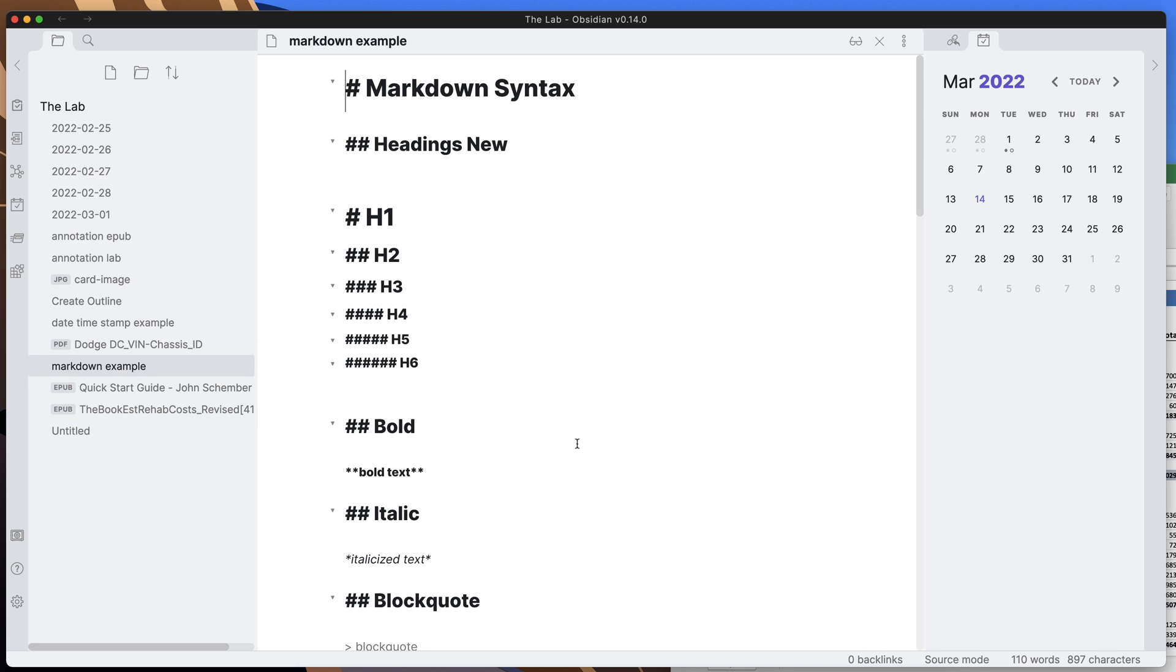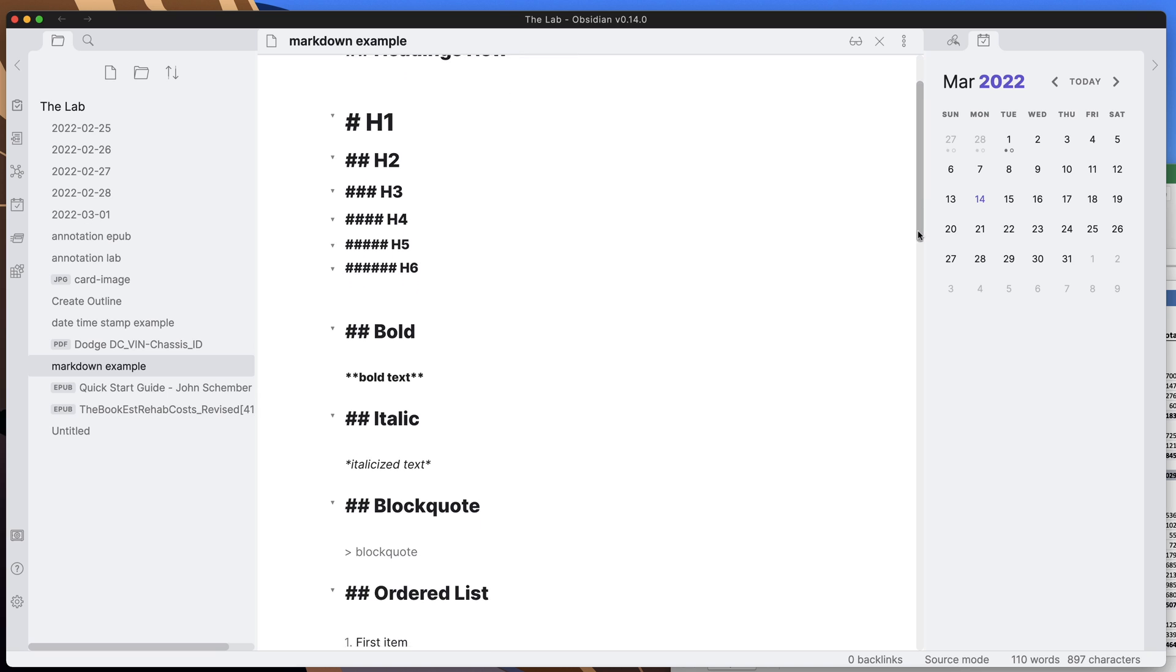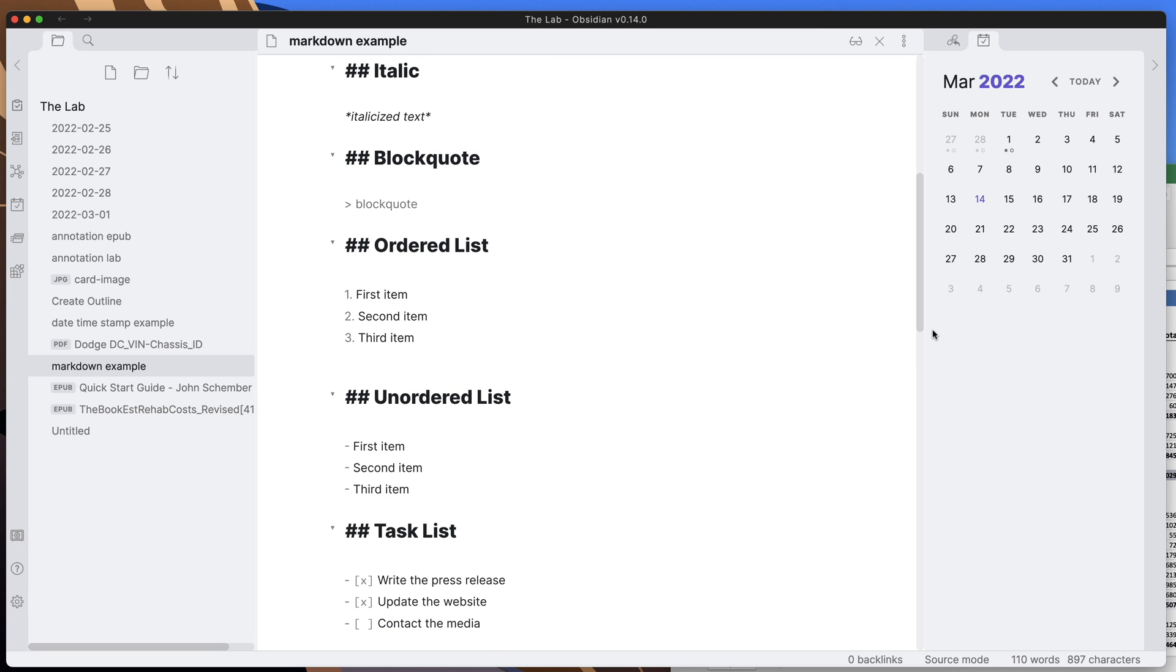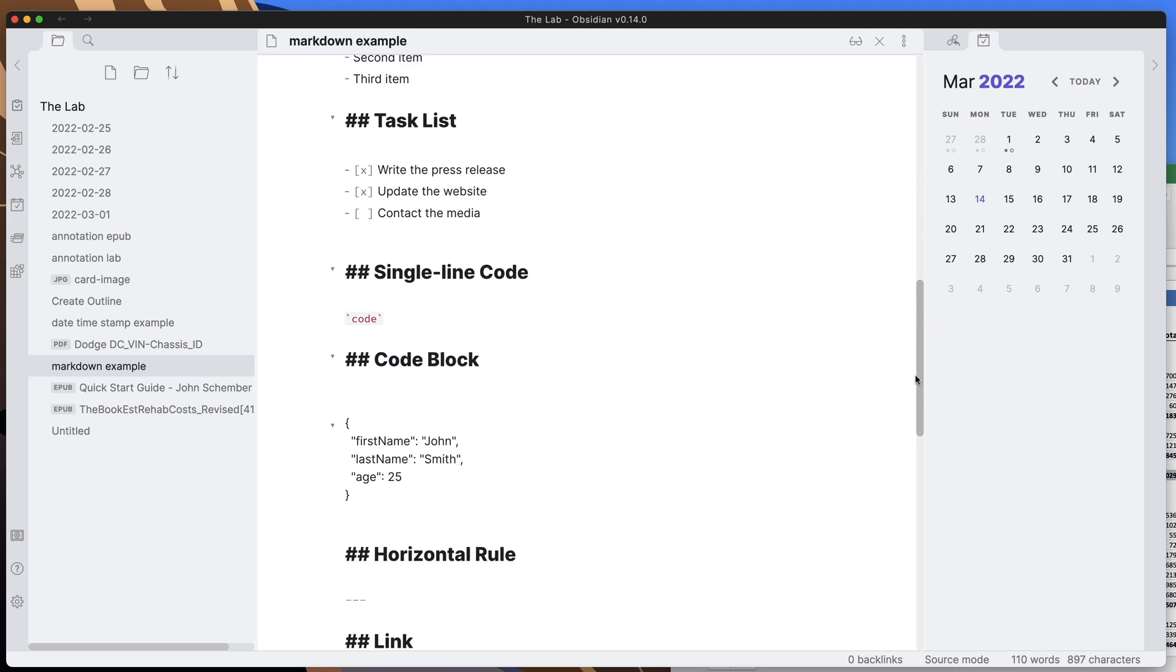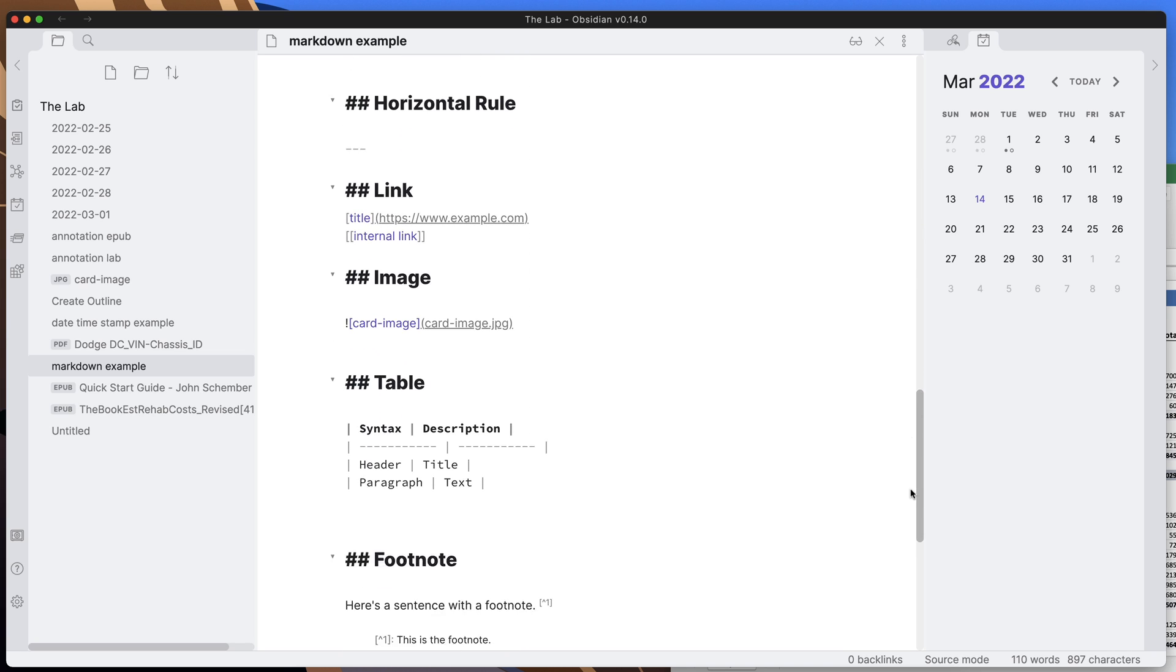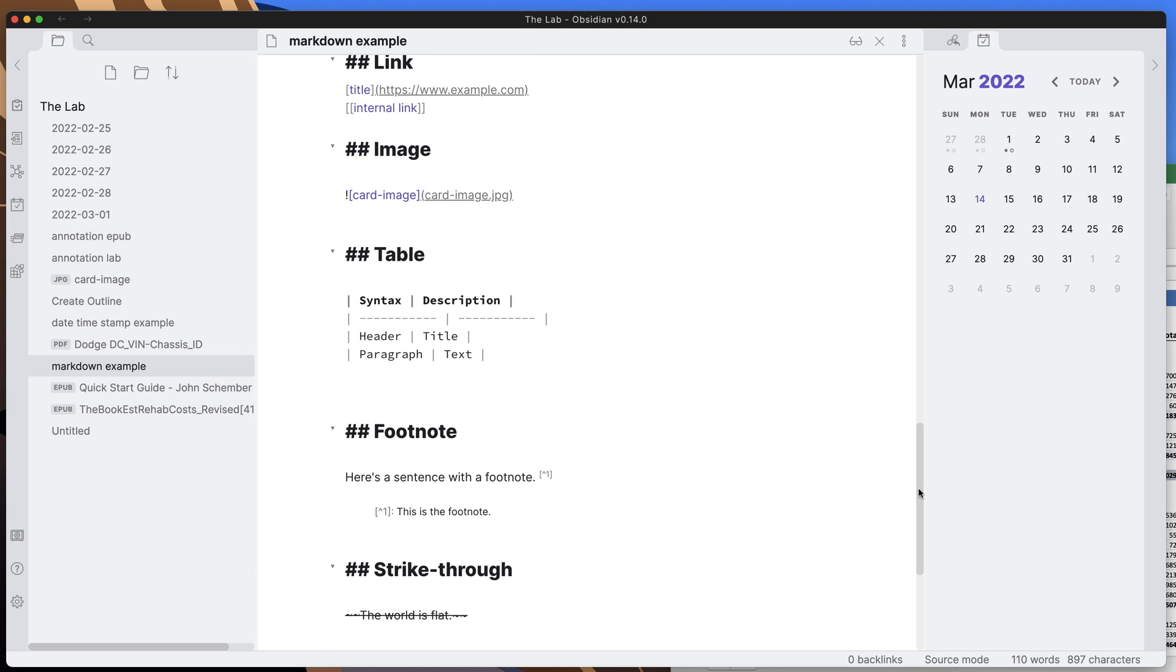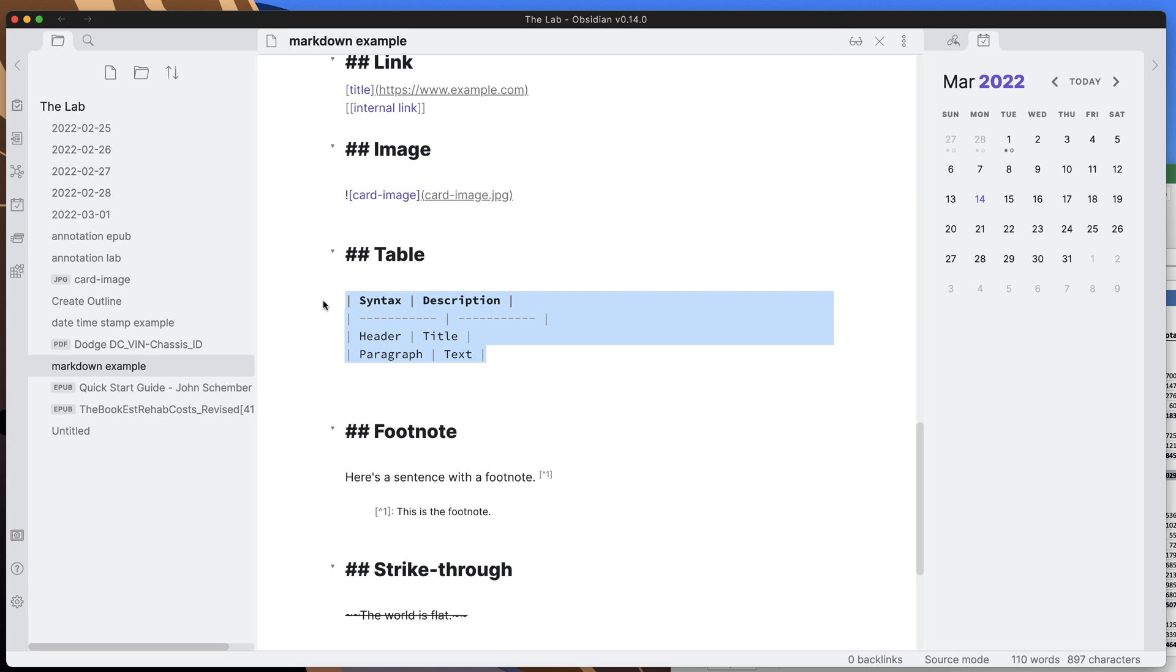You should already know that if you're dealing with Obsidian, it has a default format that leverages markdown. There is a table format or syntax for markdown, and we can see it here in this template file that I have. But to type this stuff out does get a little bit messy if you have a large table with lots of rows and lots of columns. This does take time.